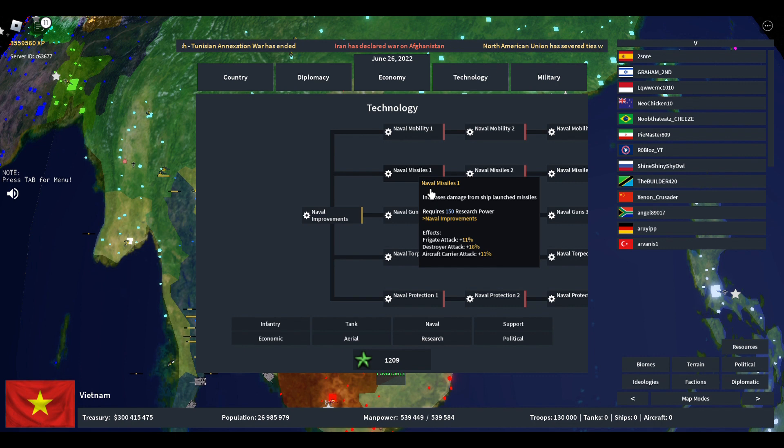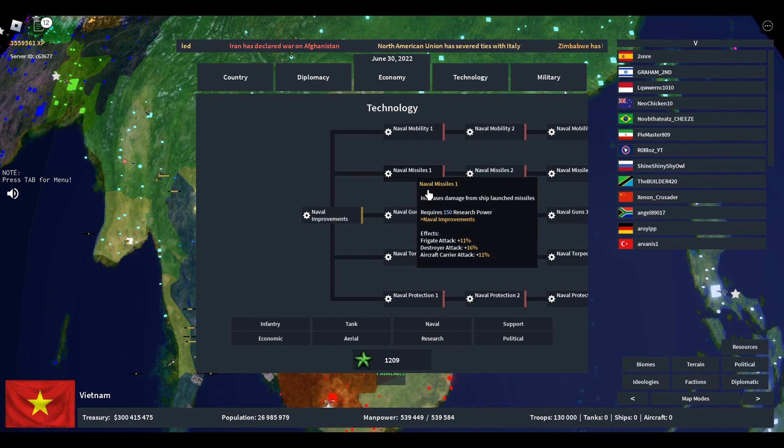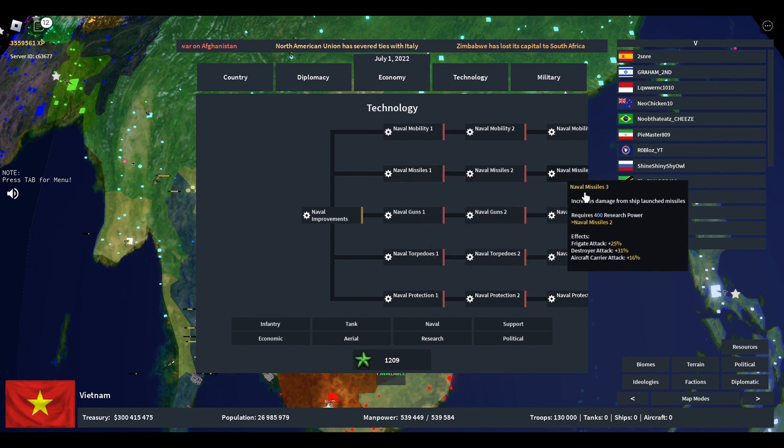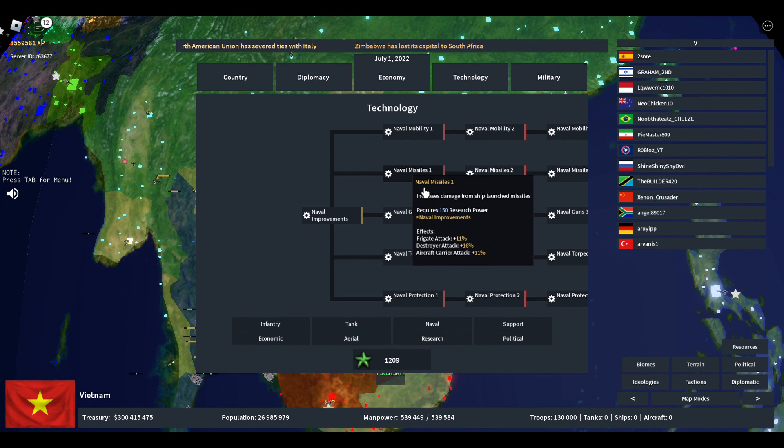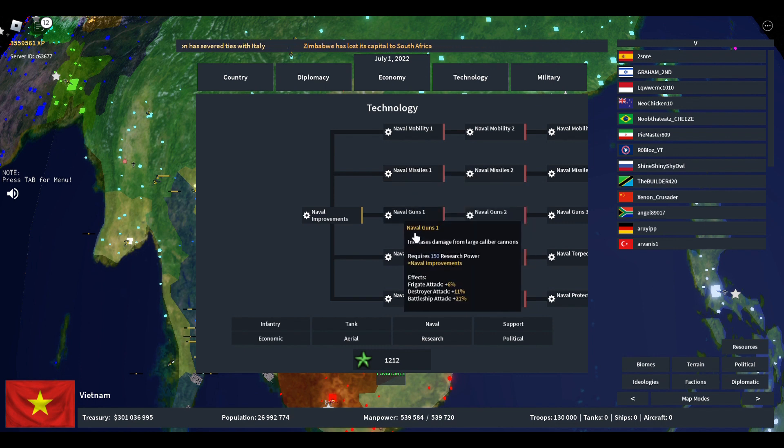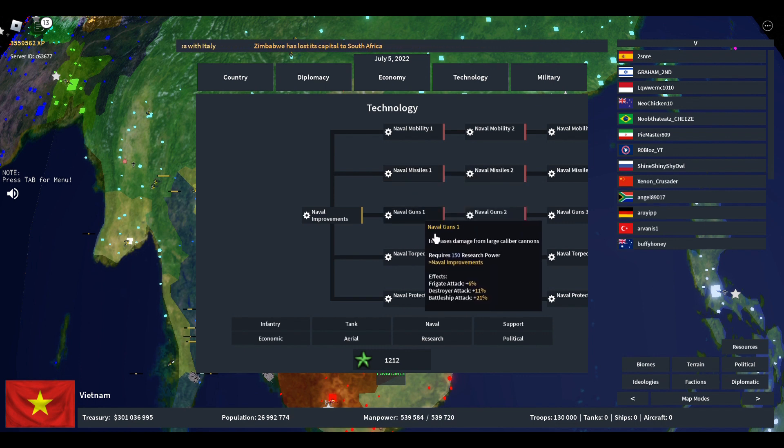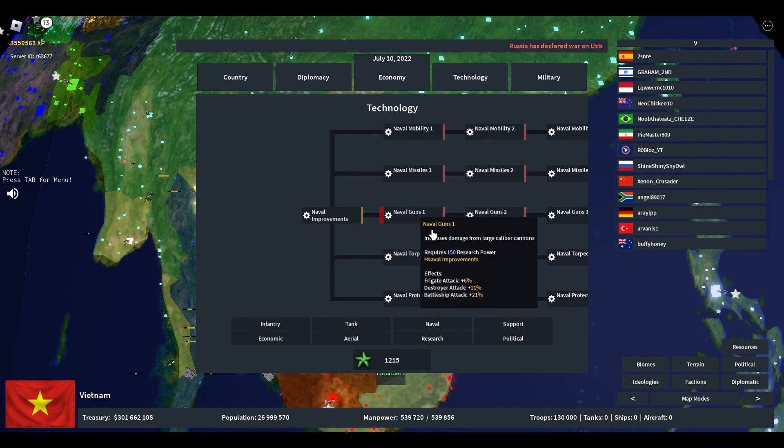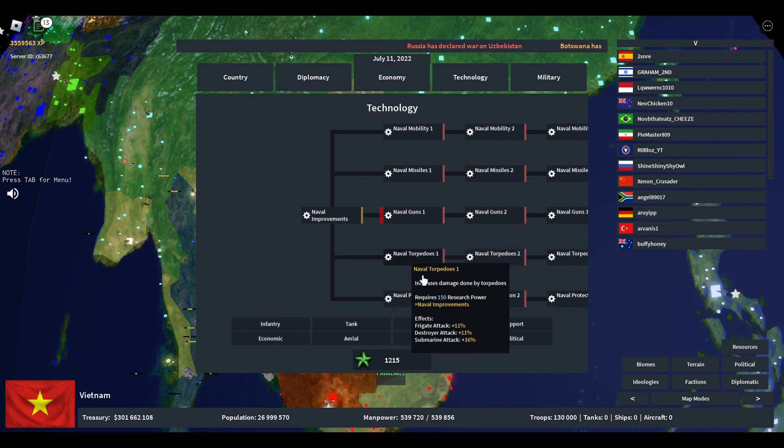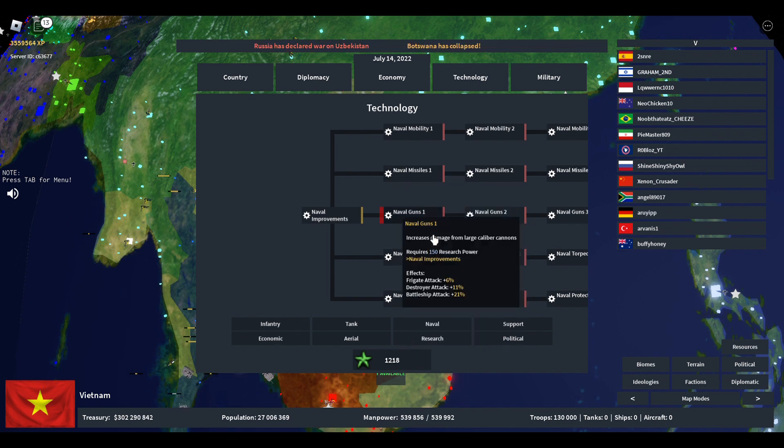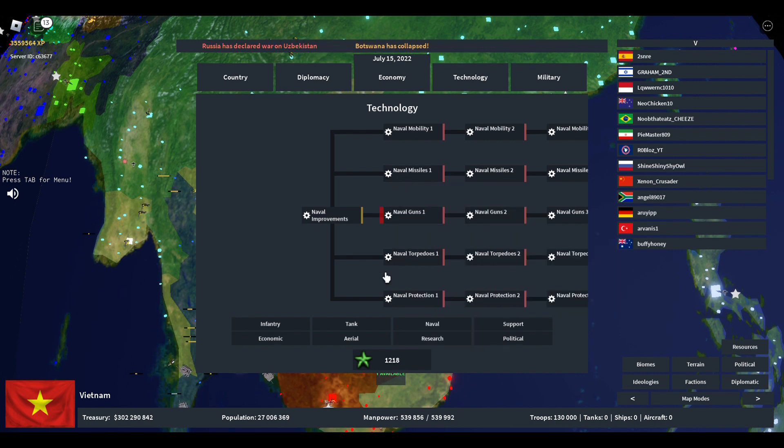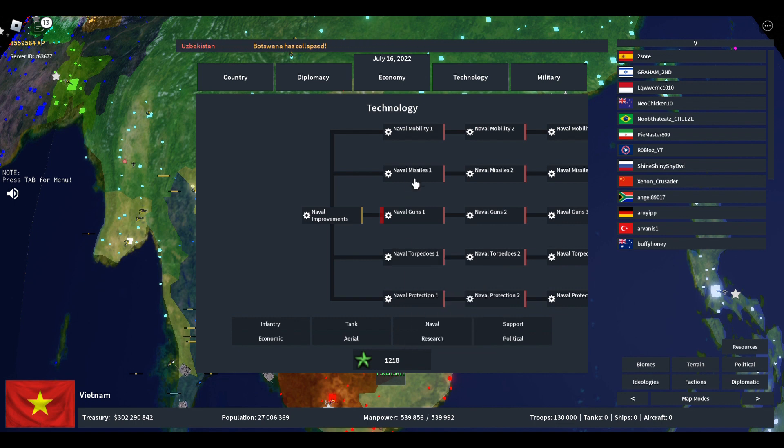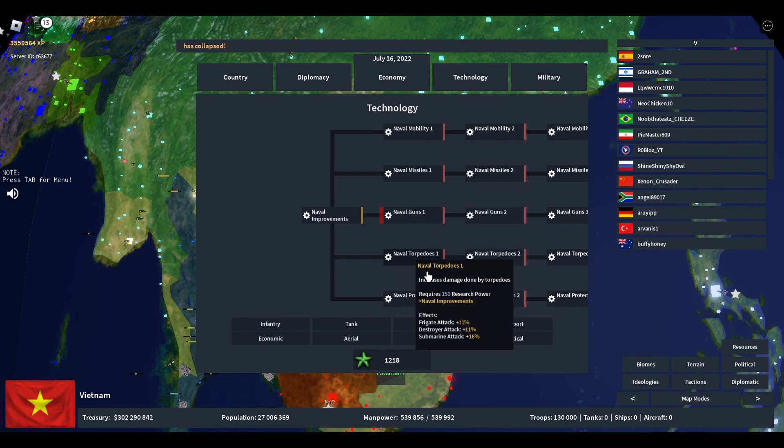Naval missiles are probably for late game. Naval guns I think is what you want to be doing early game if you want to have the destroyer battleship combo. But you can also, after you do naval guns, add the submarines and then the naval missiles, so you can have the destroyer battleship and submarine together.